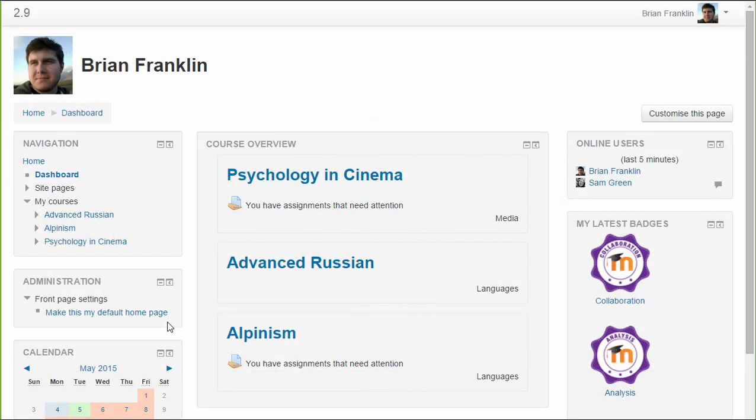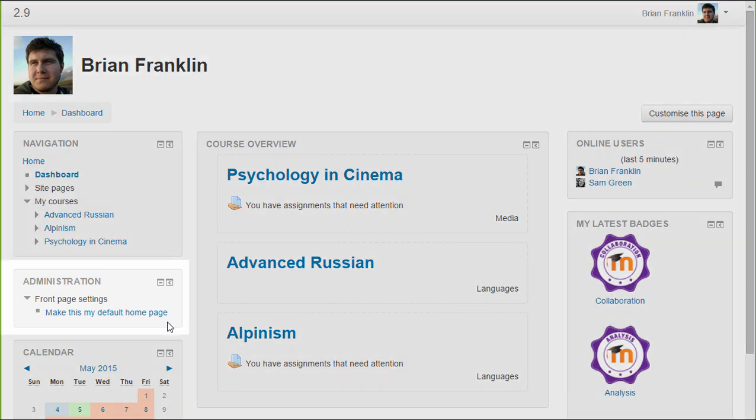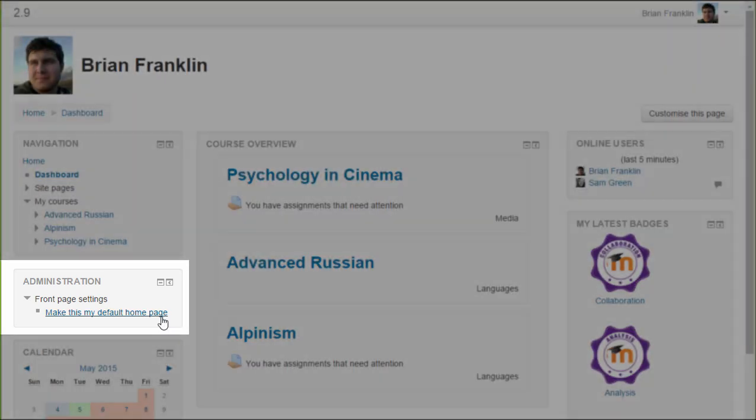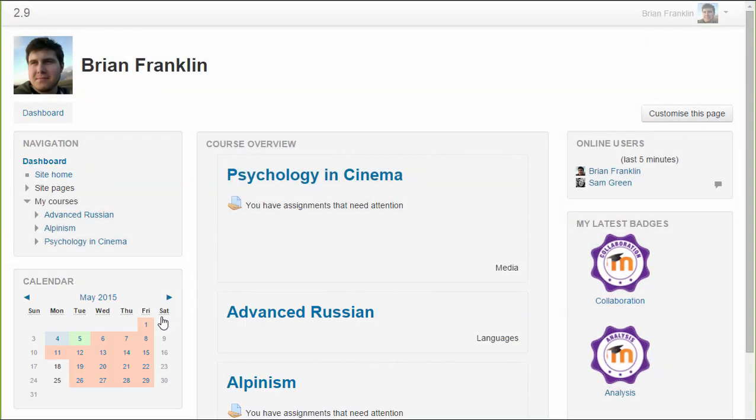This is the dashboard which would normally be the page you come to once logged in, unless the administrator has set the front page as the default home page. If the administrator has allowed user preference, then you can choose which alternative you want by clicking the link in the administration block.